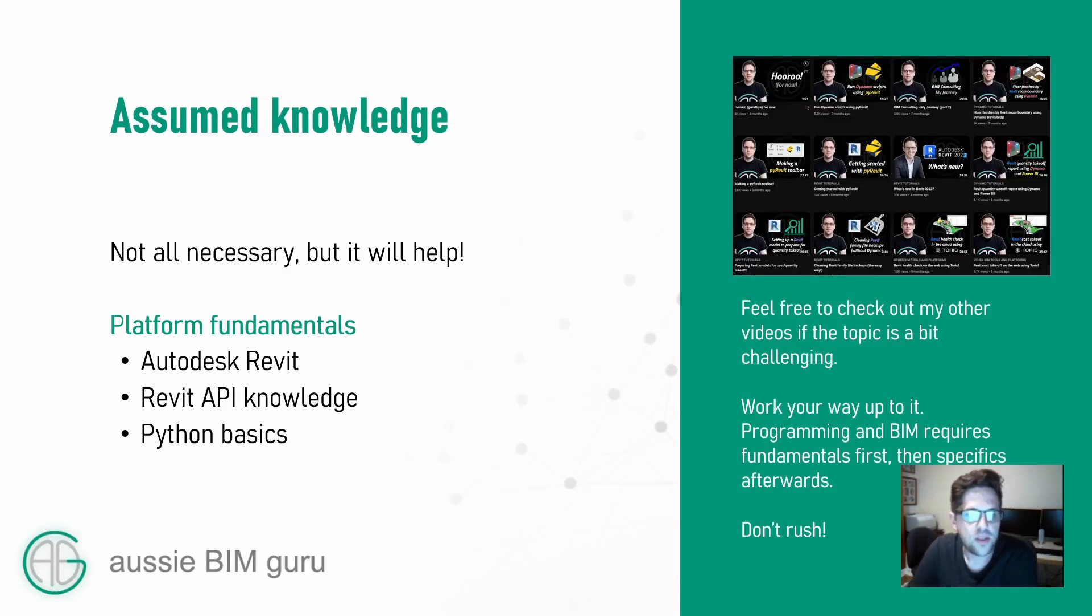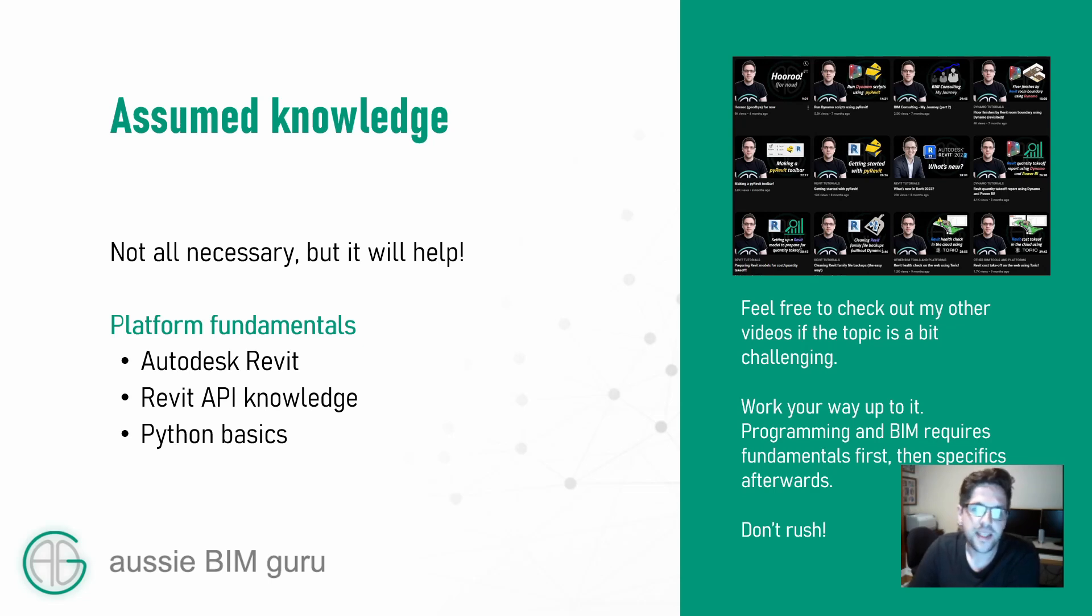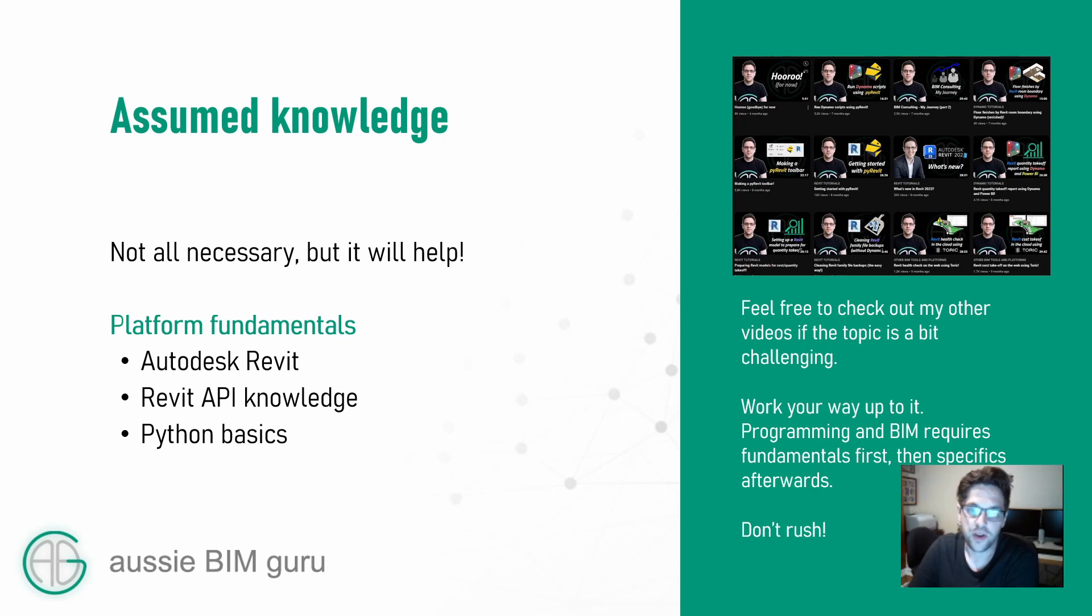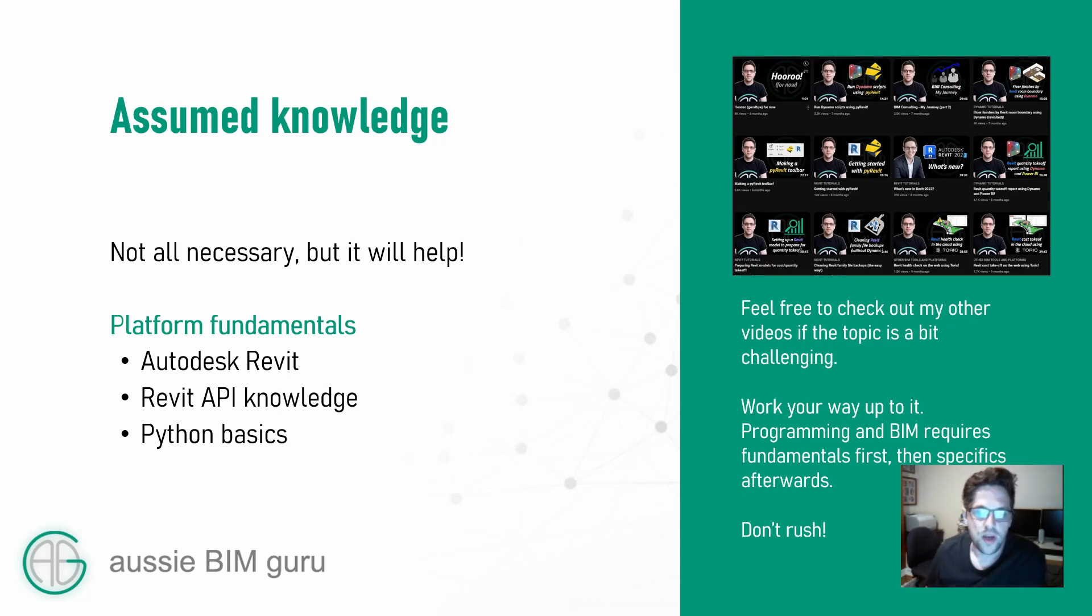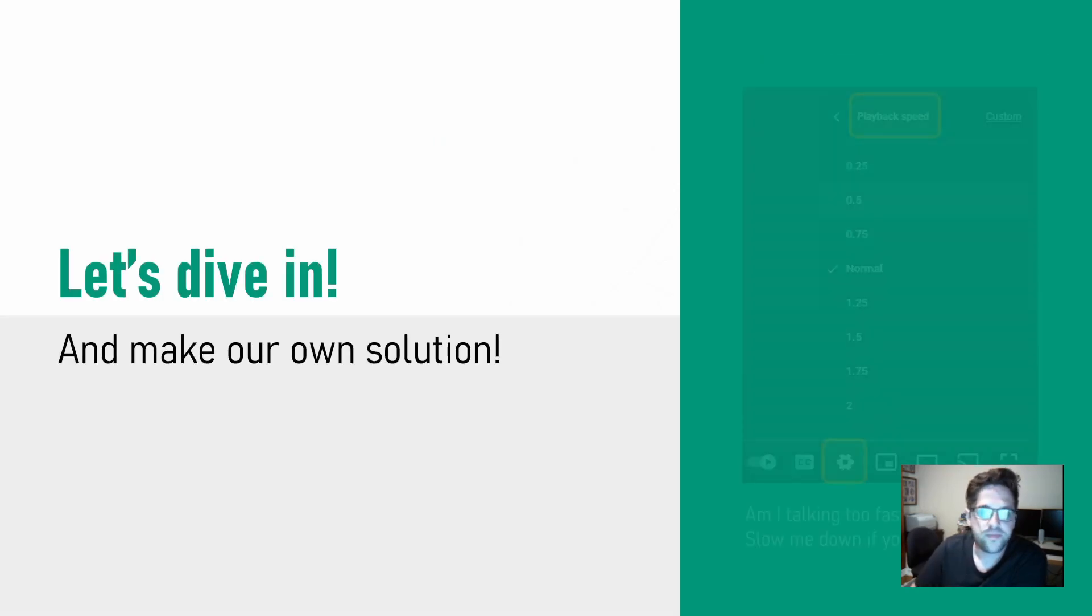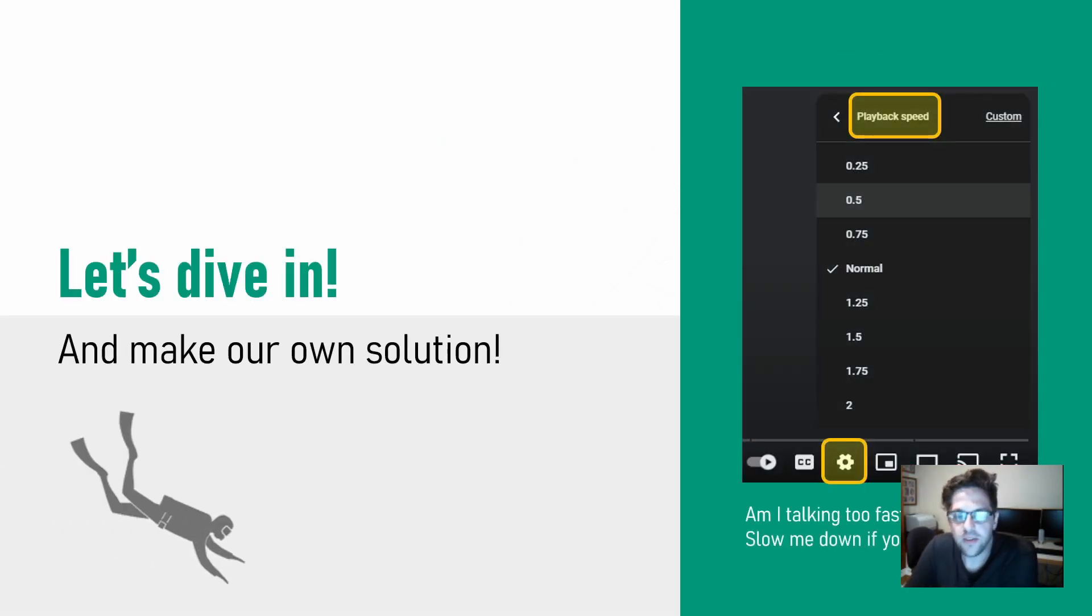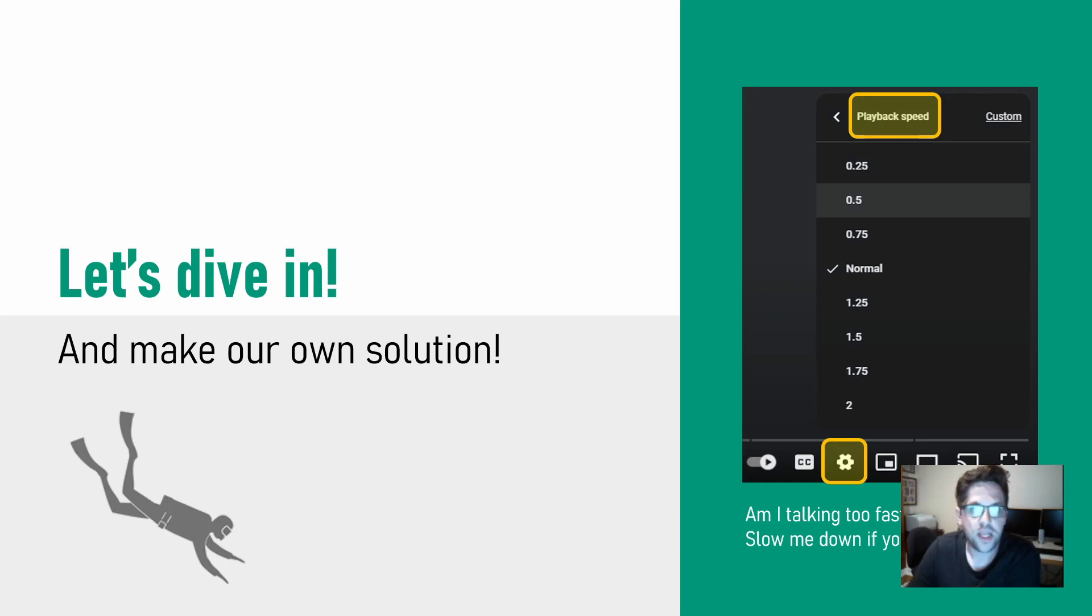As always it will help if you have some Dynamo understanding. In this case we won't be using a lot of Python but you can technically look in my nodes and find the Python code that is doing most of what we're doing today. So without further ado we'll dive in. If I'm talking too fast feel free to slow down the video playback speed but it's a fairly simple tutorial today.